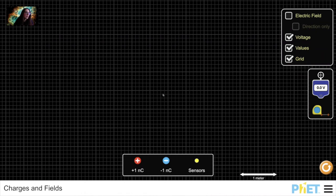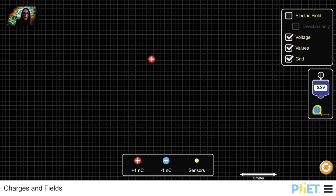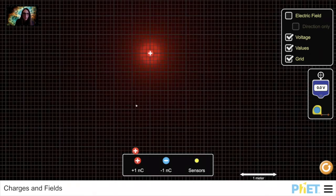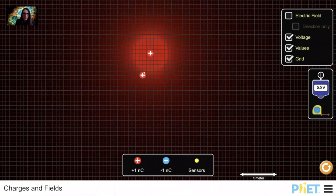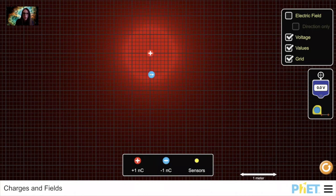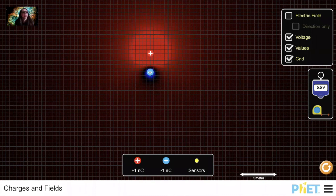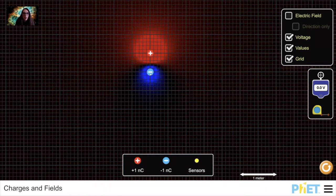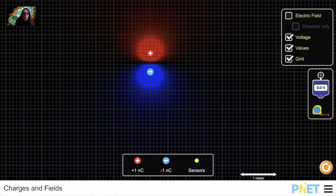I'm going to use this PhET simulation to show the potential around those point charges similar to the problem I just worked through. I had a positive charge of 2.7 nanocoulombs, but I can only do quantized coulombs here, so I'm going to do 3 nanocoulombs. These charges were separated by a distance of half a meter — half a meter would be one of these big squares. My other charge was minus 3.9 nanocoulombs, close to 4 nanocoulombs, so I'll stack four of these. You can see how the potential is changing.